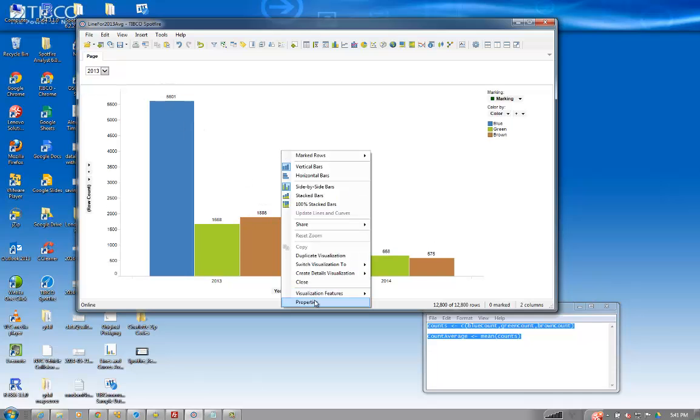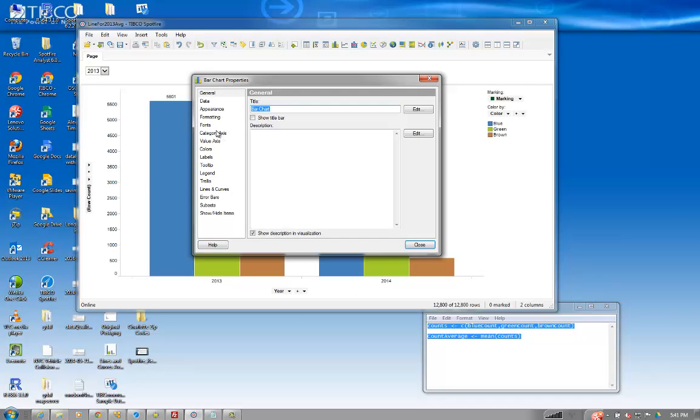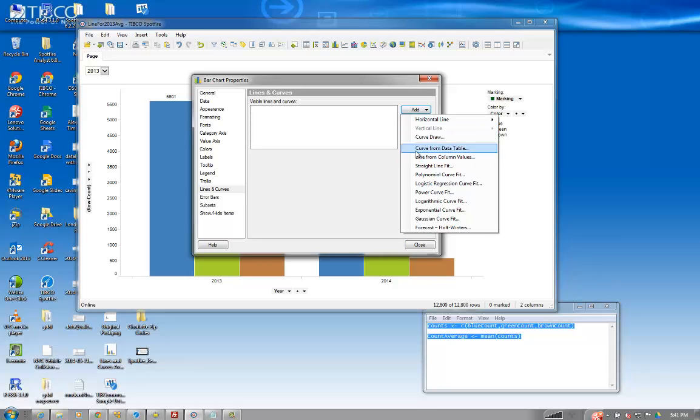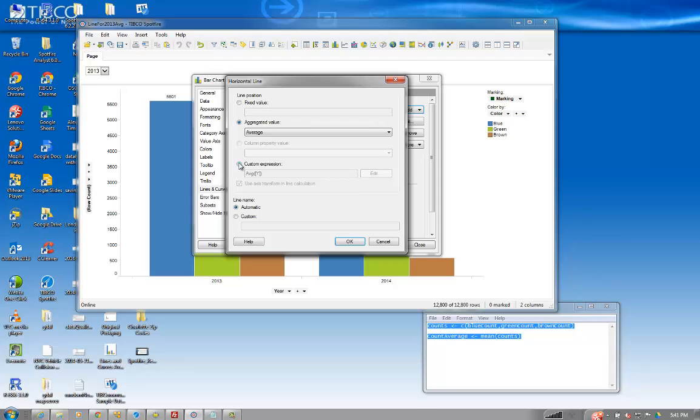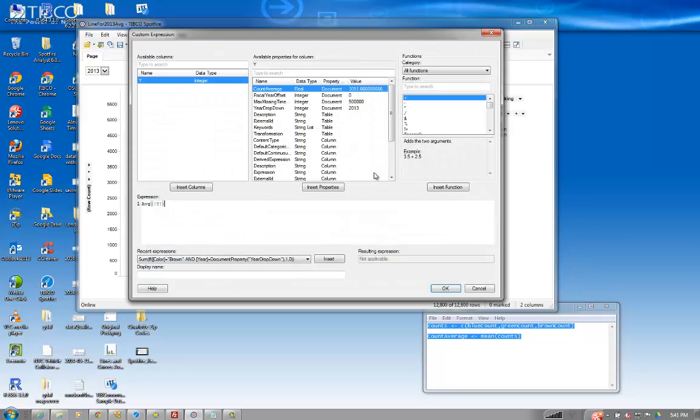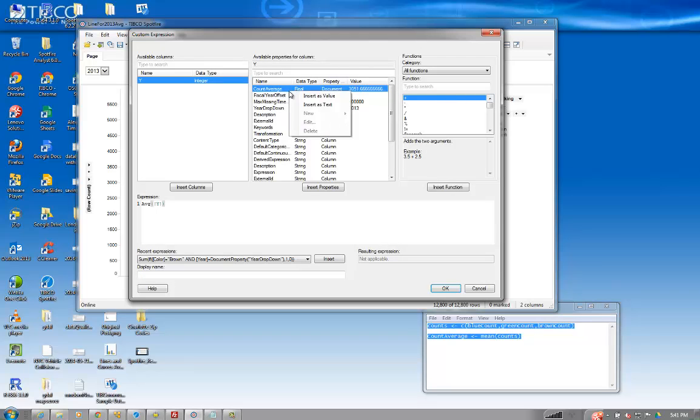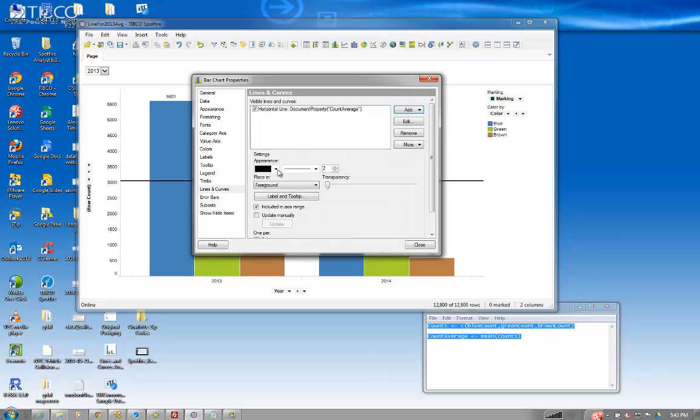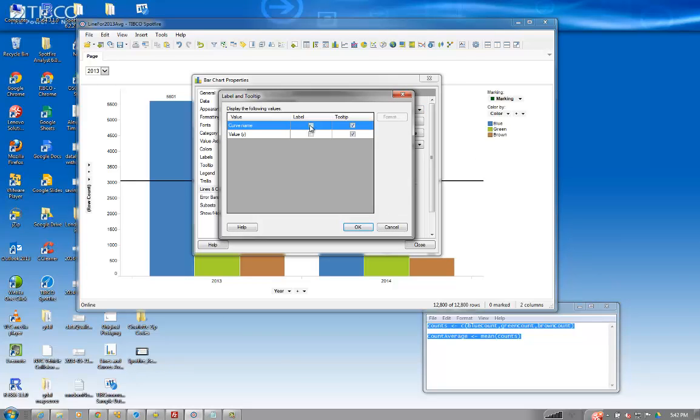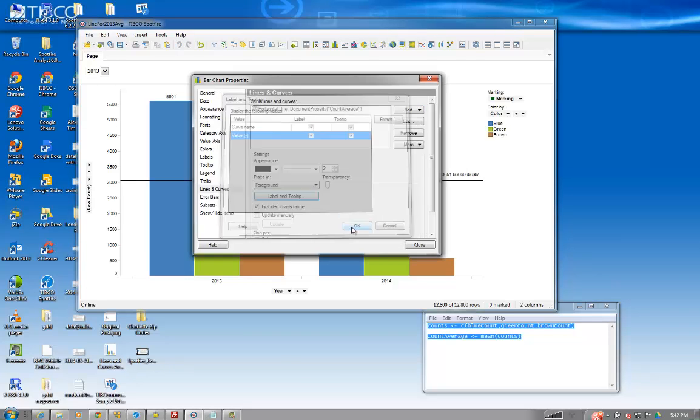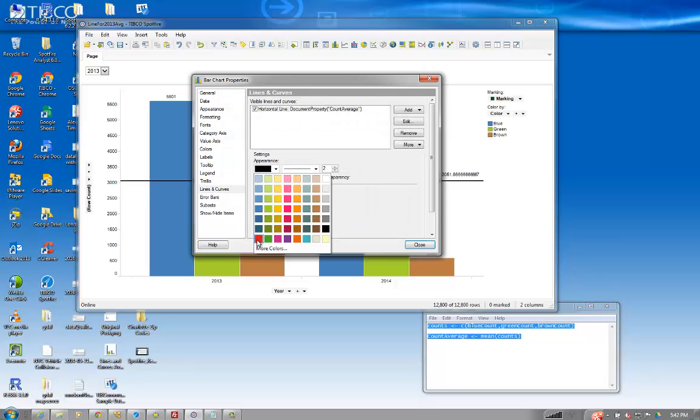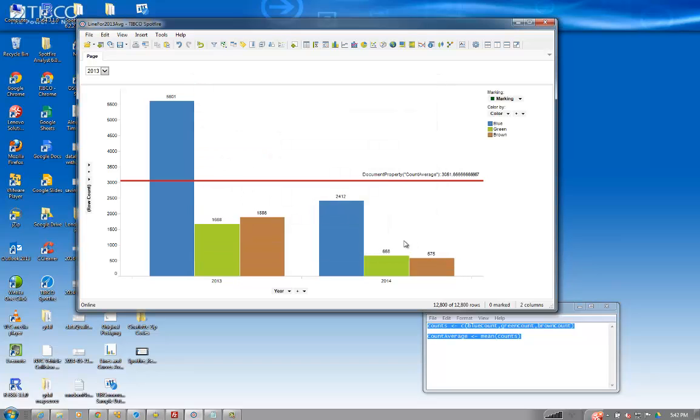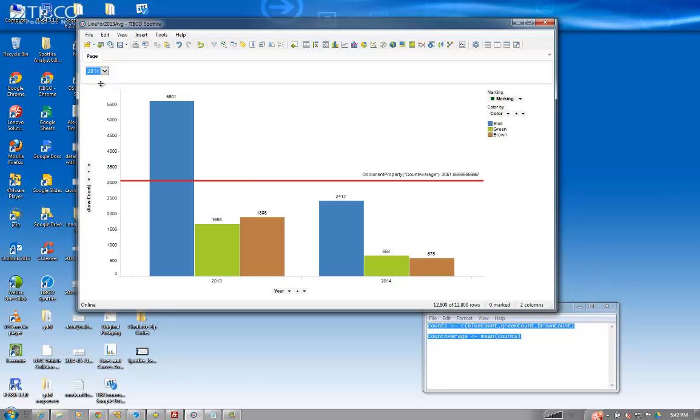So now, if we right click and go to properties, I can go to lines and curves. And I can say, draw a straight line. My expression, remember that count average? I'll insert that as a value. And I'll give it a label. Maybe color it a little bit. There we go. Of course, you can format this to make it look a little bit better. By adding the little drop down here, then what we're doing.